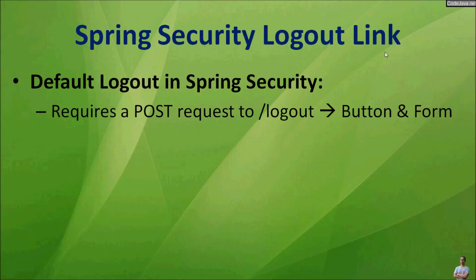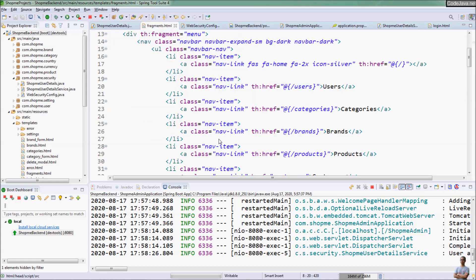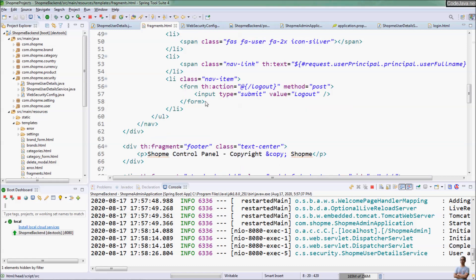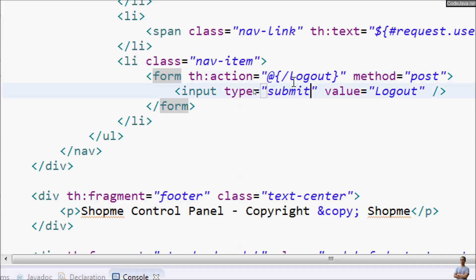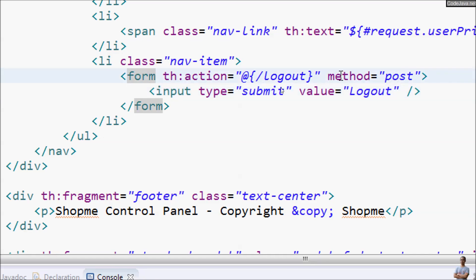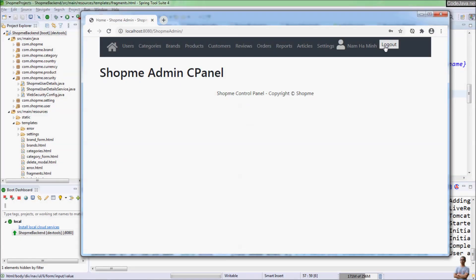By default, Spring Security requires the application to send an HTTP POST request to the logout URL to perform the logout command. So in the view, we need to use a button with a form to send the HTTP POST request to the server. In the code, you can see a form with the action pointing to the logout URL, method POST, and a submit button with the caption 'Logout'.